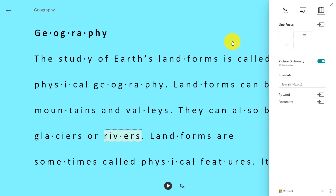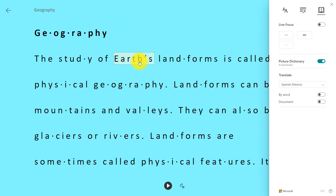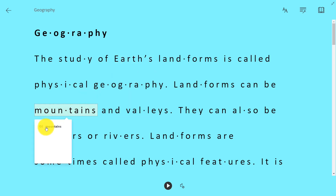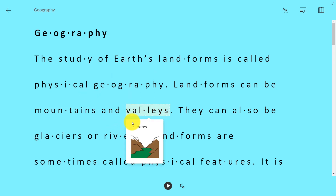Now I can also click on a word and see a picture. I click here and see earth — earths. Or mountains. Or valleys.